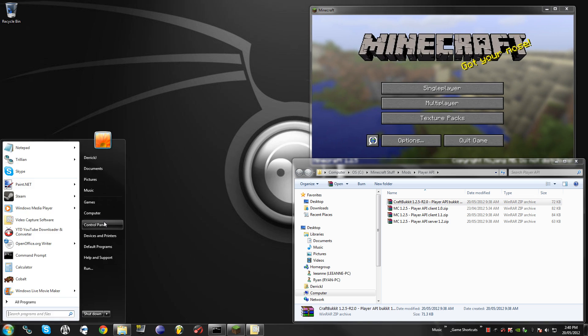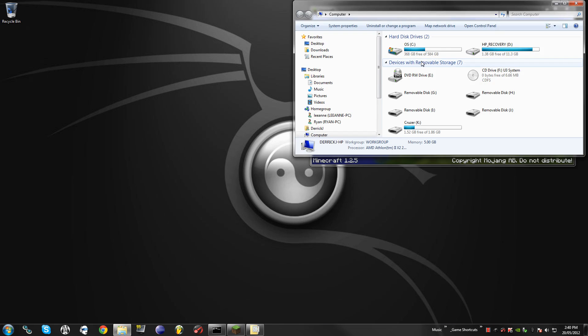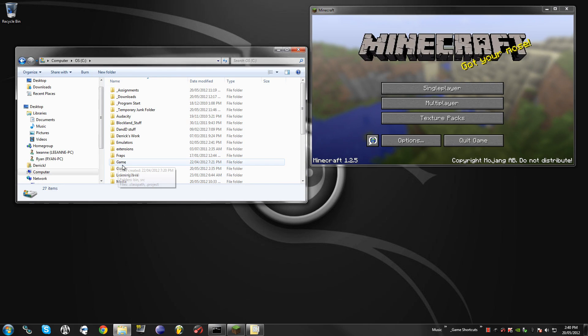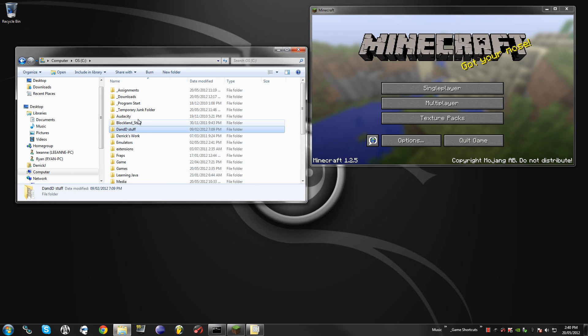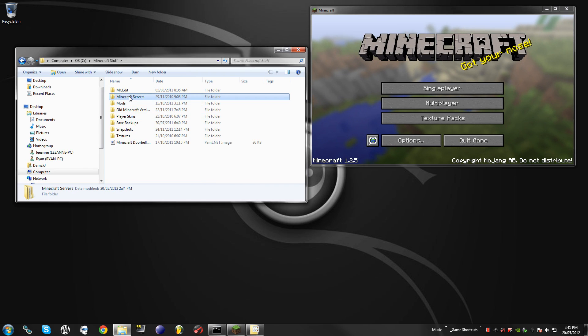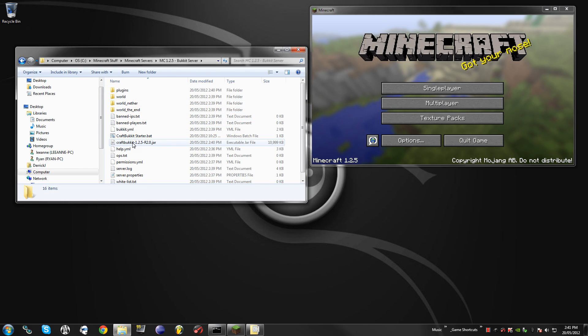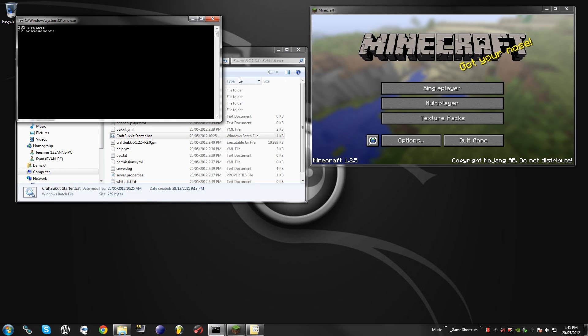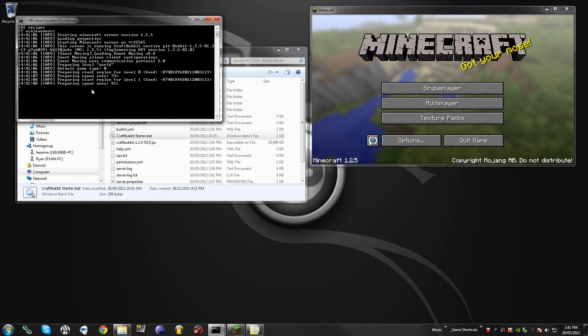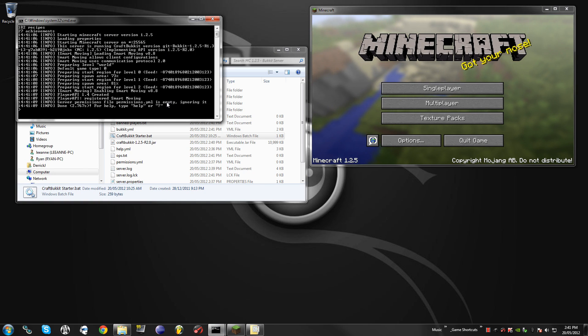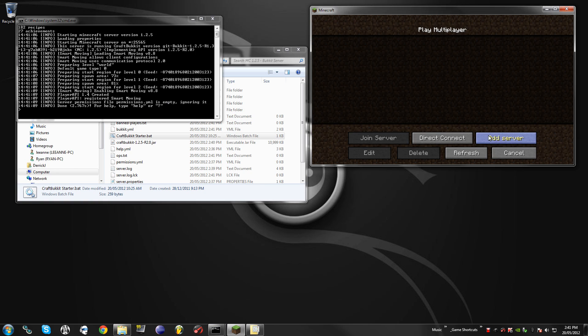So just let me open my server here really quickly, you can ignore all this, I wasn't supposed to close that folder. Alright, so we launch out the server here, and as you can see now it is saying that it is running SmartMoving, or at least it should say that somewhere in here, ah here it is. Now as you see it says load SmartMoving 8.8.